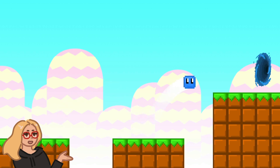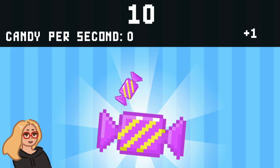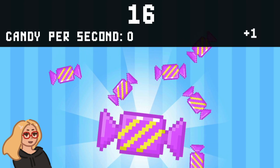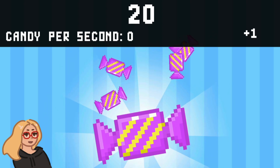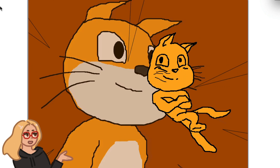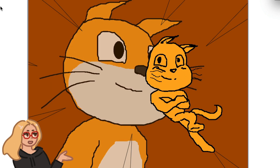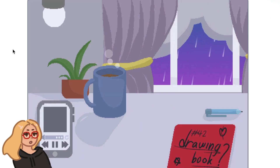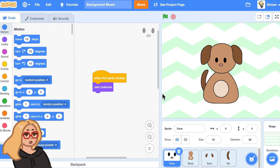Hi everyone, it's Zinnia here. Today I wanted to make a quick tutorial and show you how you can add background music to any of your Scratch projects.